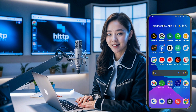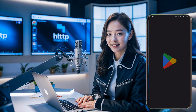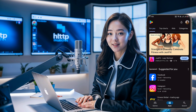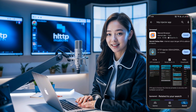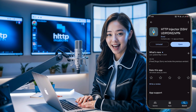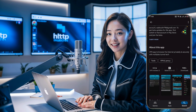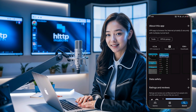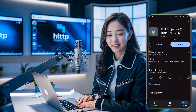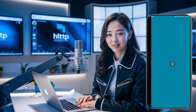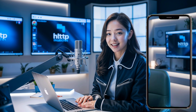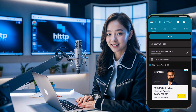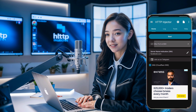Now, let's move on to the HTTP Injector setup. Head over to the Play Store and search for HTTP Injector. When you find the app in the search results, click on it and then hit the install button. Once the app is installed, click open to reach the home screen. On the home screen, locate the start button with the arrowhead icon below it and tap it to open a new page.